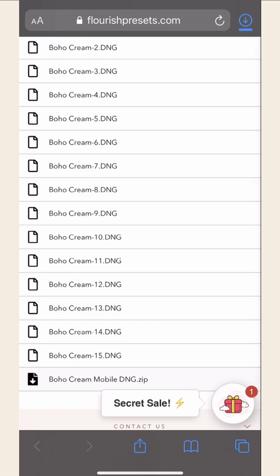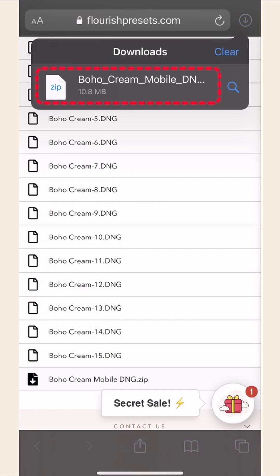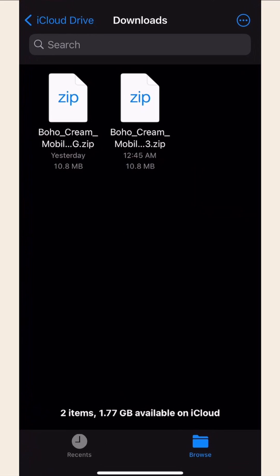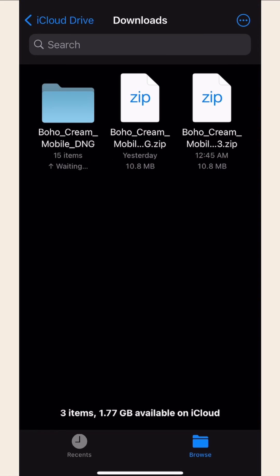Once your download is finished, click on the download icon. Click on your recent download. Once you do, this will then automatically unzip in a folder.